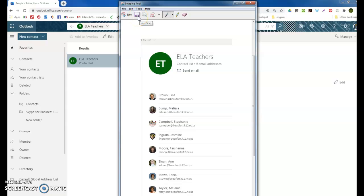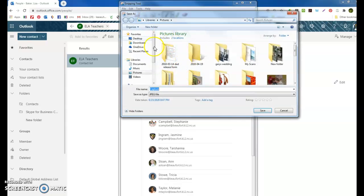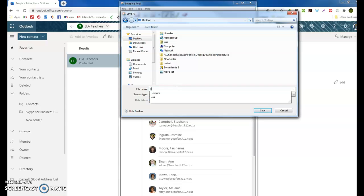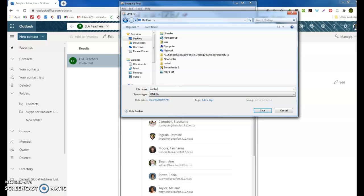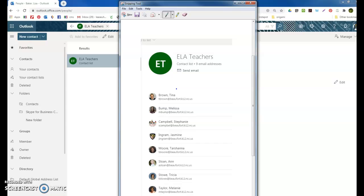What you'll need to do is save it. You can save it to your desktop or wherever you want to and name it whatever you want. I'm going to name this List Contact List Pick so I'll know exactly what it is. Hit Enter and then it's saved.